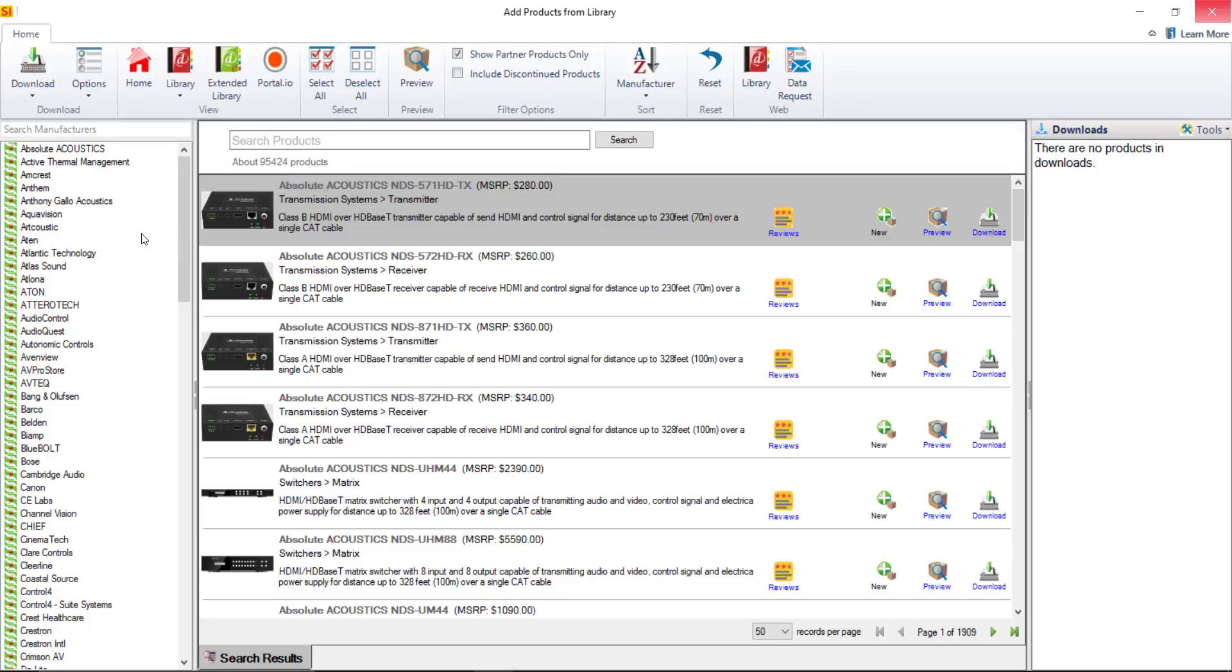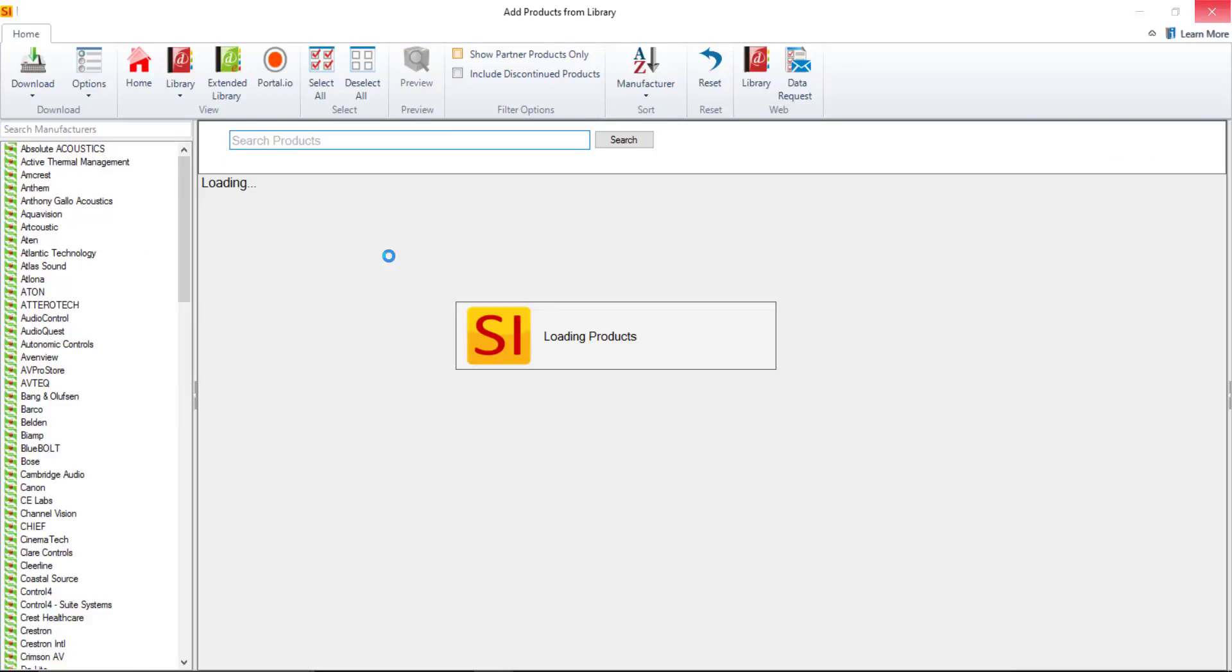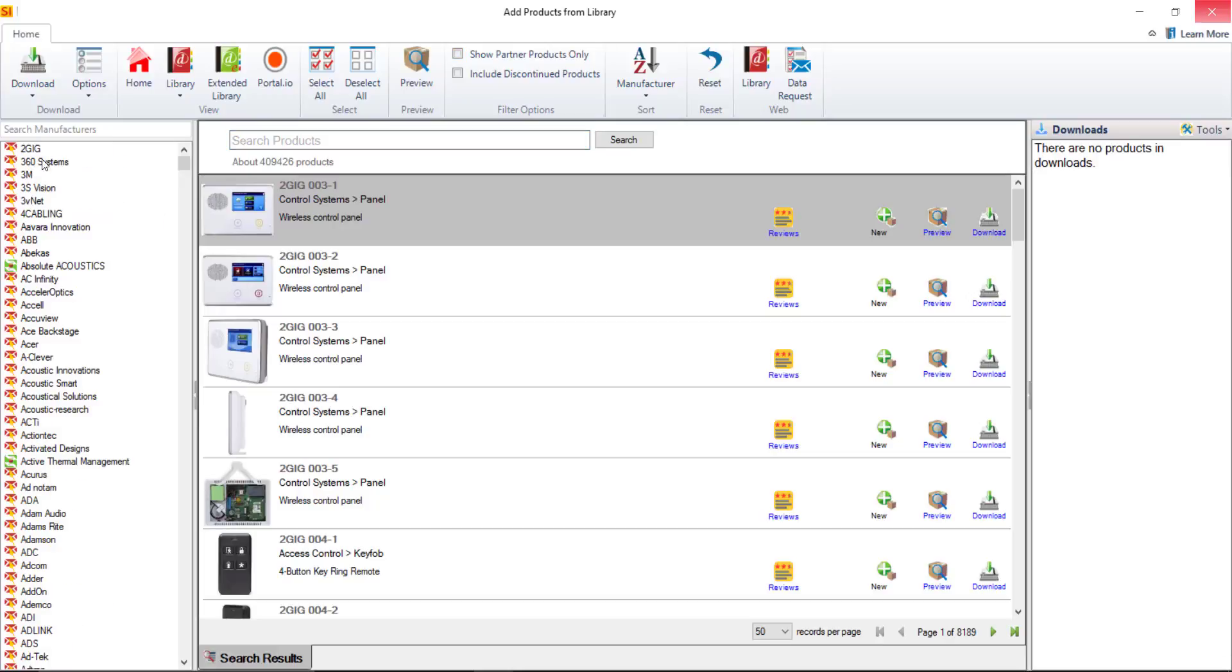But if you do have data subscription you'll see again a quite larger list over here which will list some manufacturers with the red icons non-partners as well as the green ones who are partners of D-Tools.